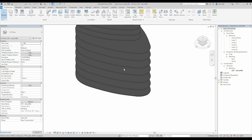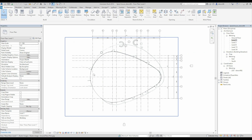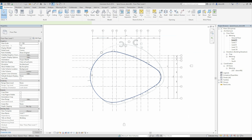Now we will go to Level 1. Don't forget we are using only working space to work — we'll use Prepare a bit later. As you understand, we cannot see anything because here is our floor. So we can hide the floor like this.